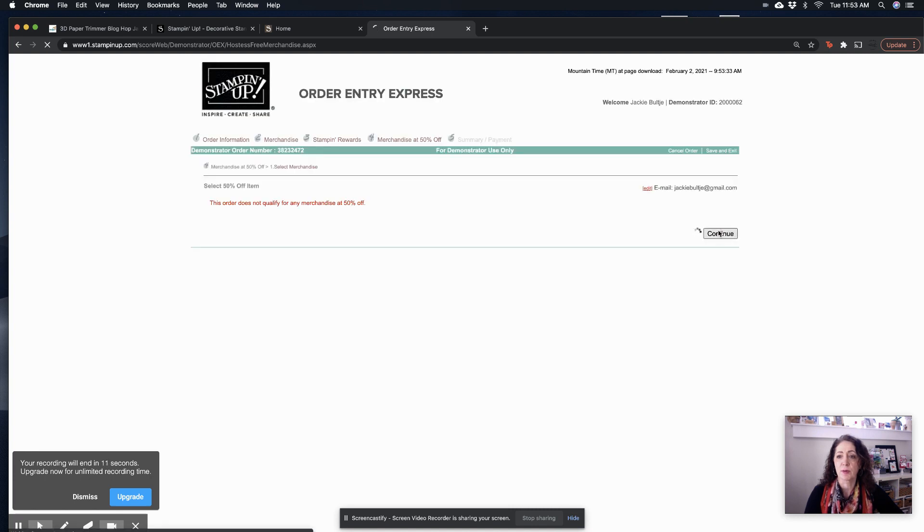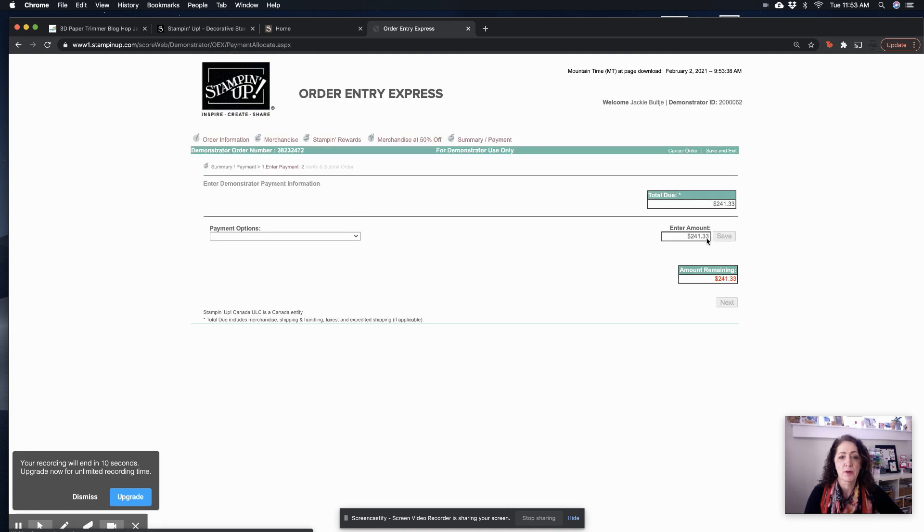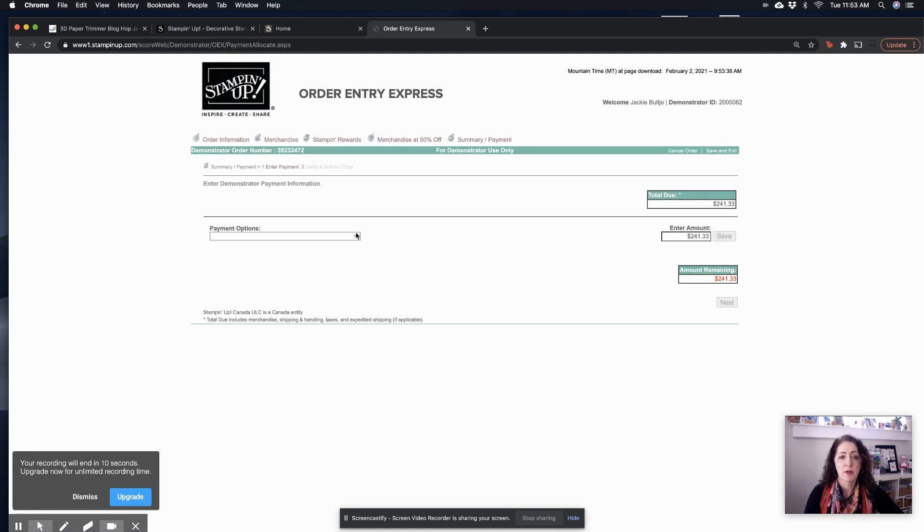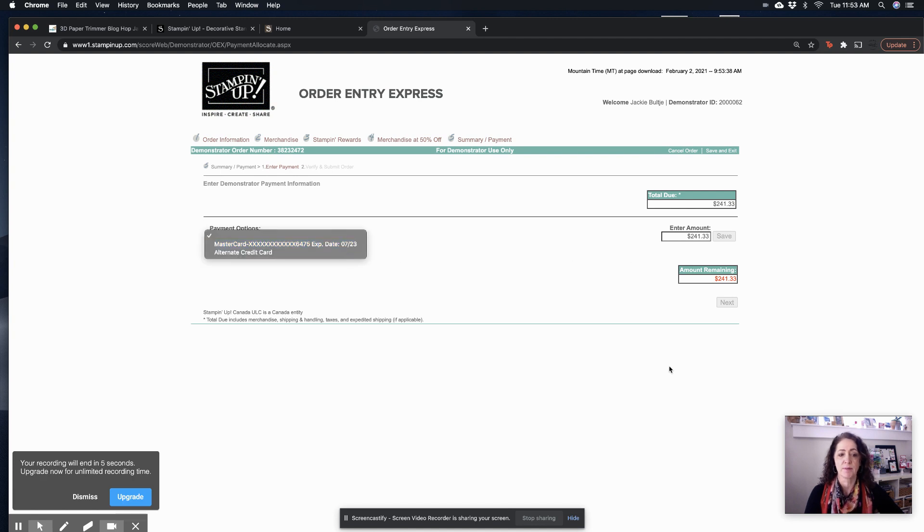And there we go. See, it knows 50% off. I can add my payment options here. And then I hit save. And then it's done. So I hope that helped you guys. Alright, thank you.